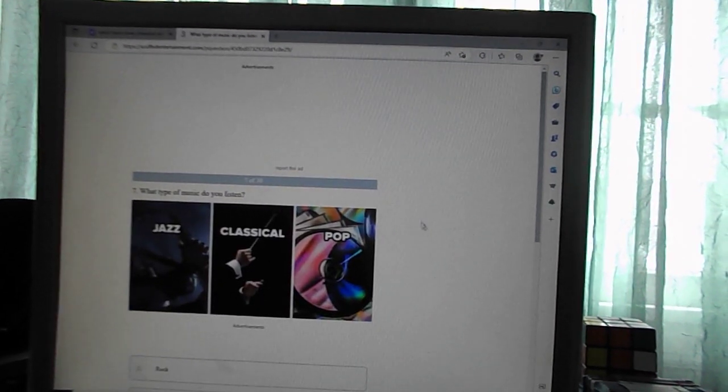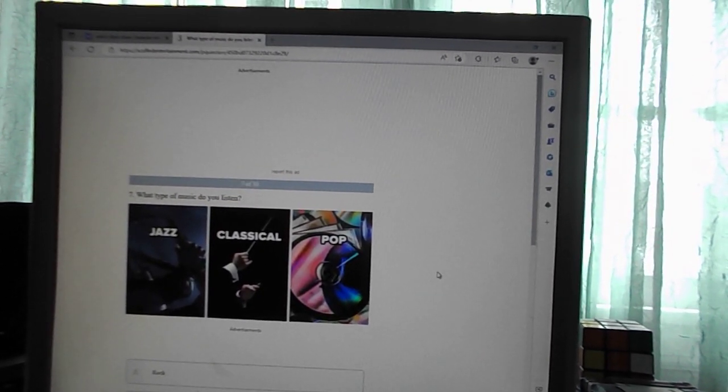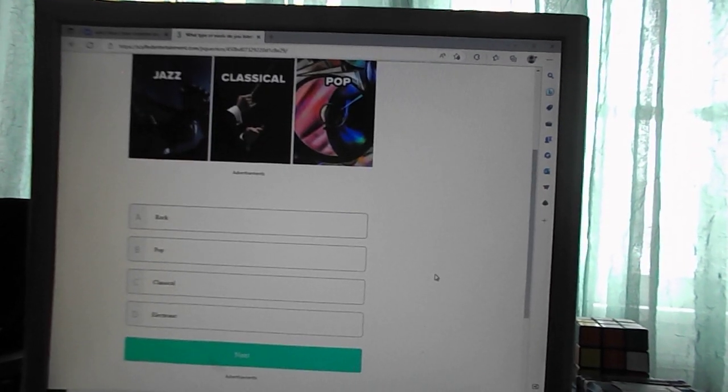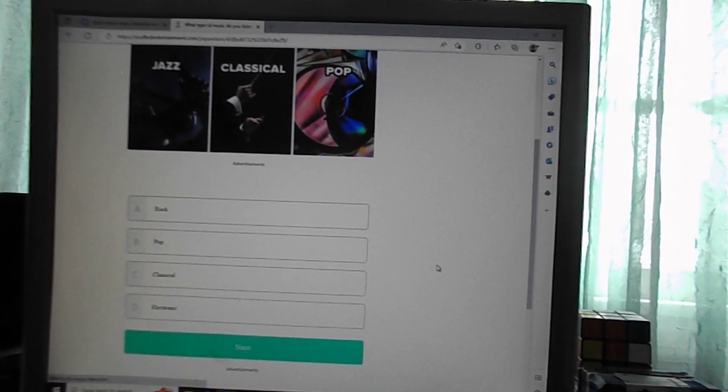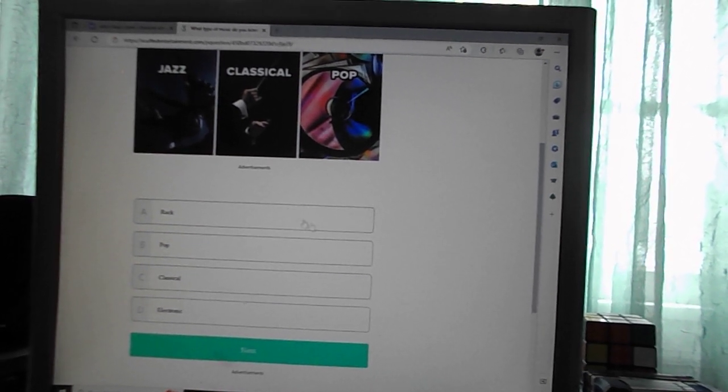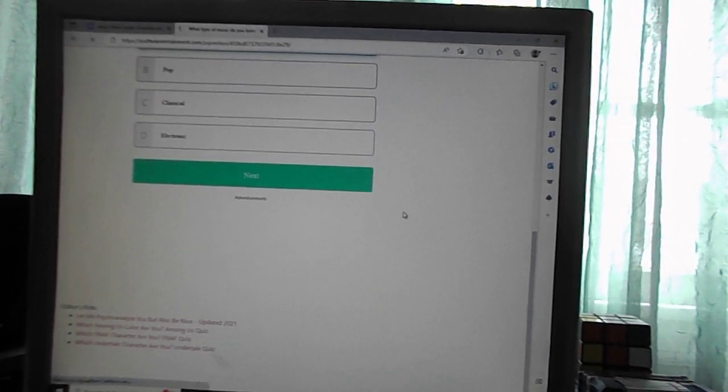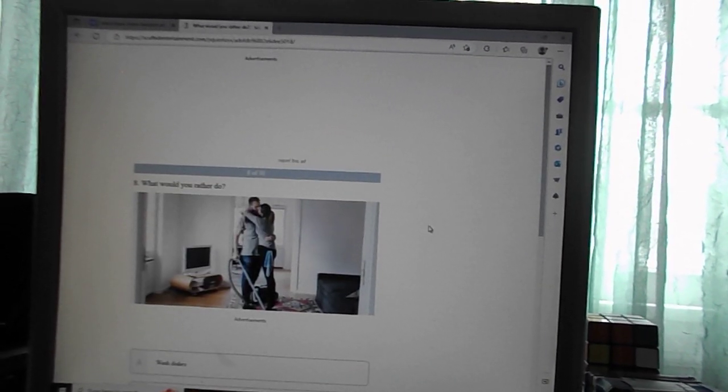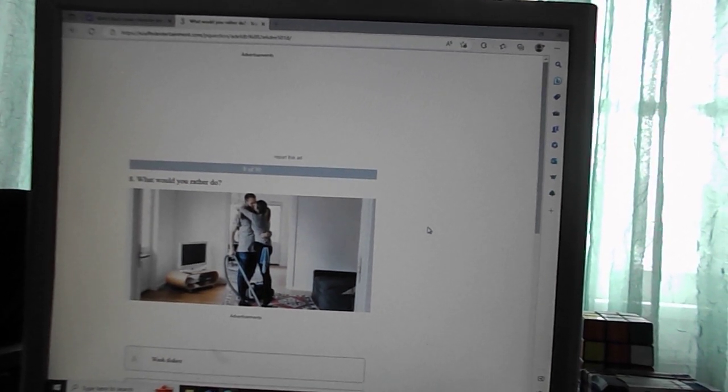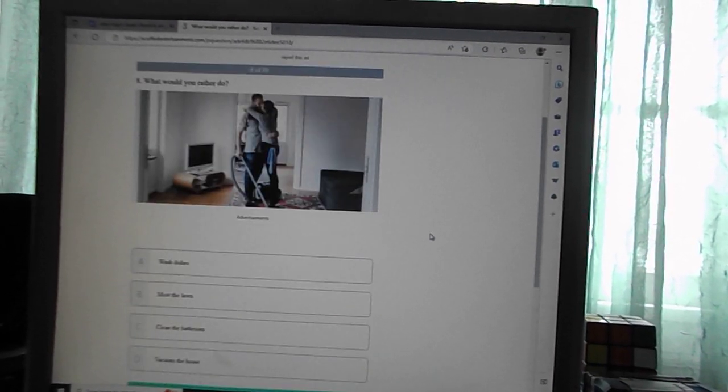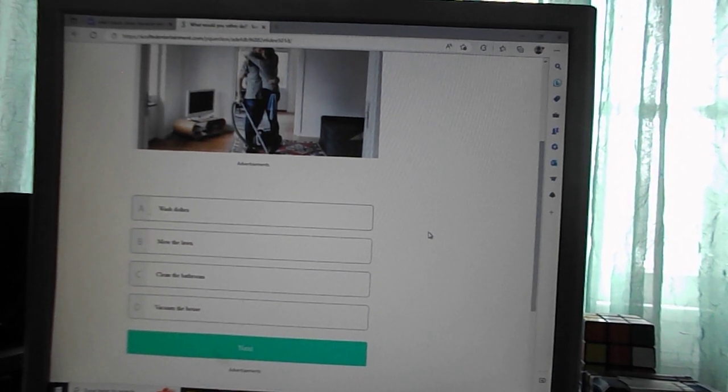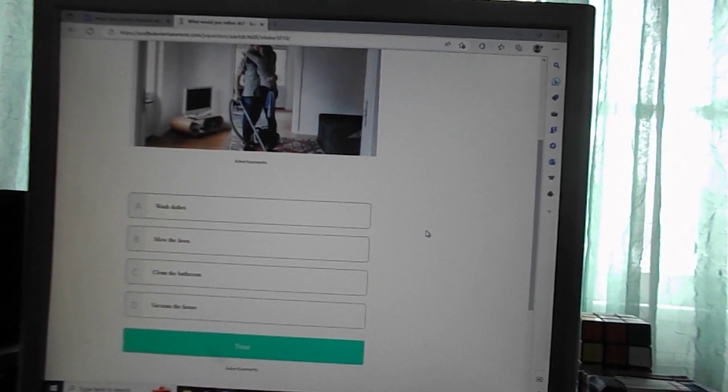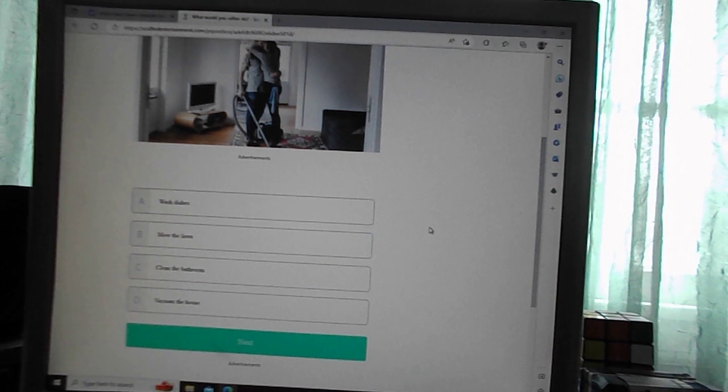What type of music do you listen to? Rock, pop, classic electronics. Rock. What would you rather do? Wash dishes, mow the lawn, clean the bathroom, vacuum the house. None of them, but vacuum the house.